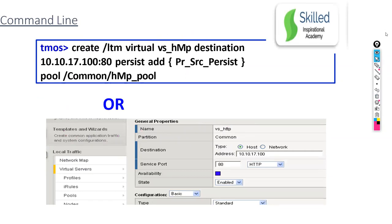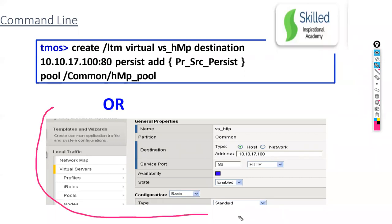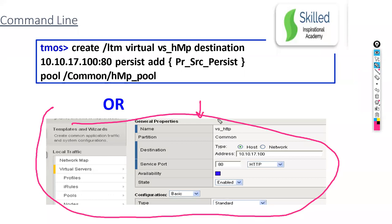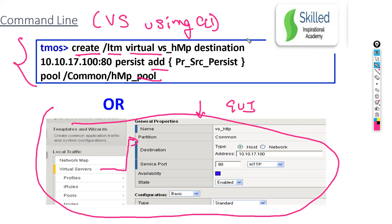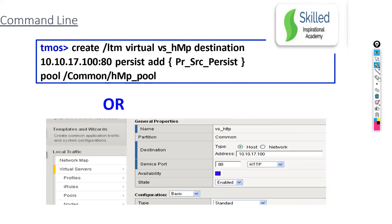Let's say I have to create a virtual server through command line. Everyone knows we can create a virtual server through GUI — you go to Local Traffic > Virtual Servers and create it. But if someone wants to create a virtual server using CLI, what is the architecture? What is this 'create' command, what is 'ltm', what is 'virtual'? Let's talk about the important commands helpful in troubleshooting.